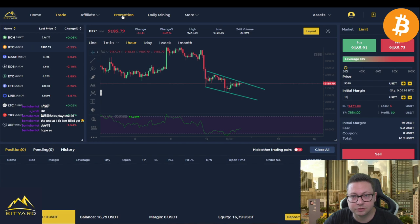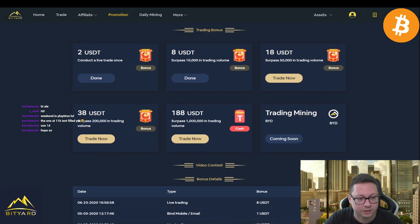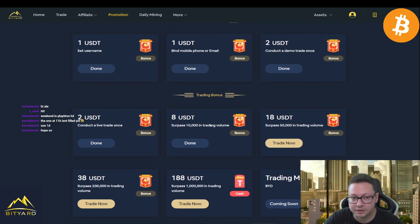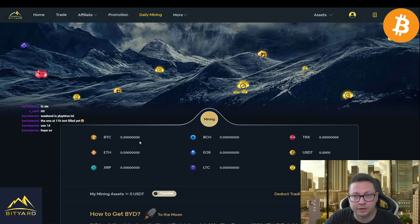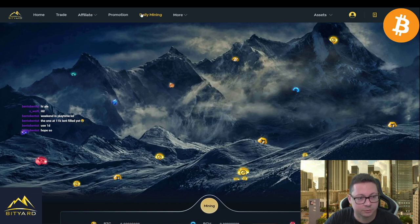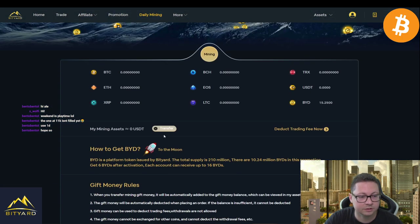Here on Bityard you can trade with Tether so you don't have to risk your crypto. You can trade from 20x up to 100x leverage on Bitcoin for example. You can also earn a lot of bonuses based on your trading volume — once you reach $1 million in total trading volume you'll get 188 USDT in cash that you can withdraw immediately. Also make sure to claim your free daily Tether by visiting the site and clicking on 'Daily Mining' — it collects those small coins, converts them to Tether, and you can use them to trade or withdraw.